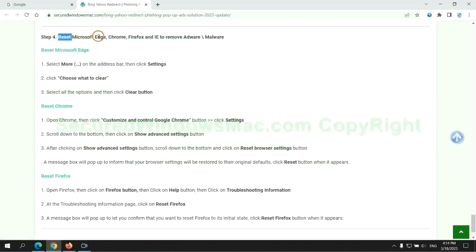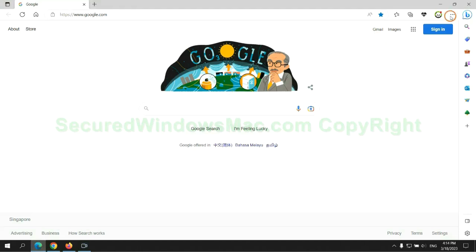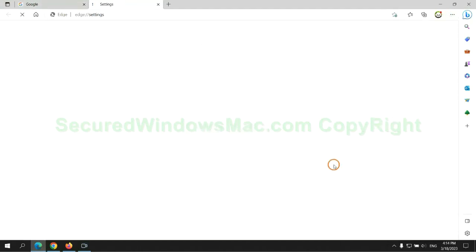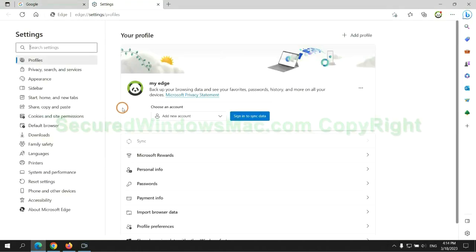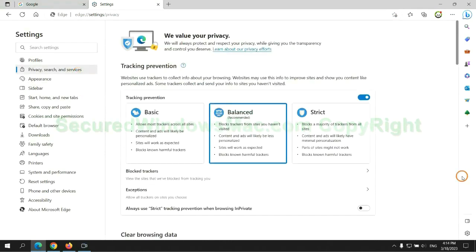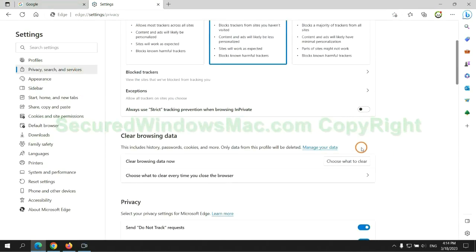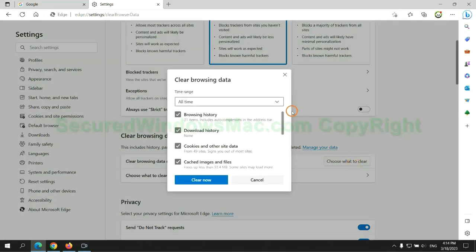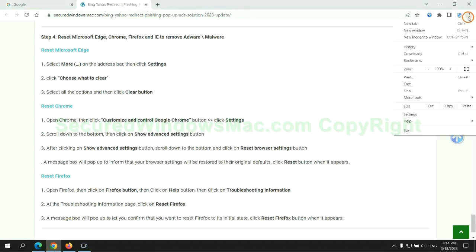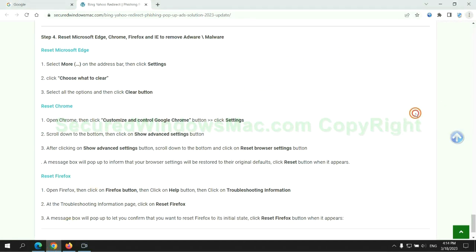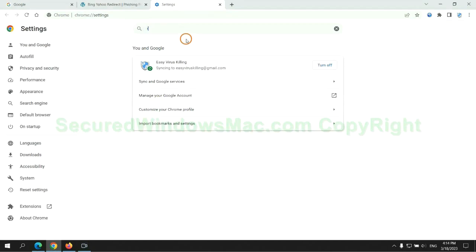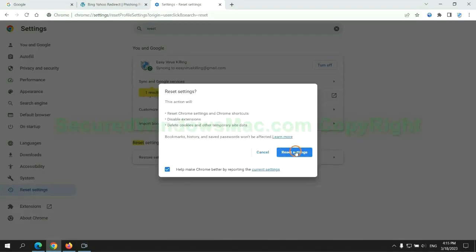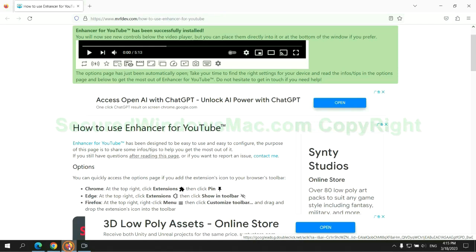The final step is to reset web browsers. We reset Microsoft Edge first, then reset Google Chrome, and now Firefox.